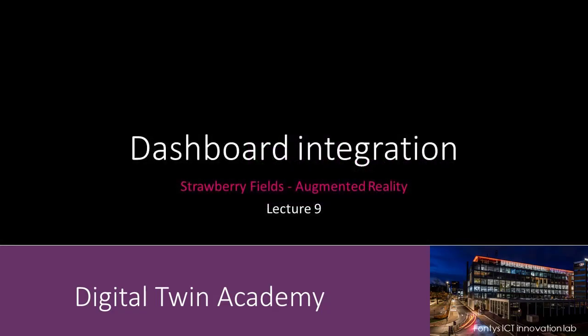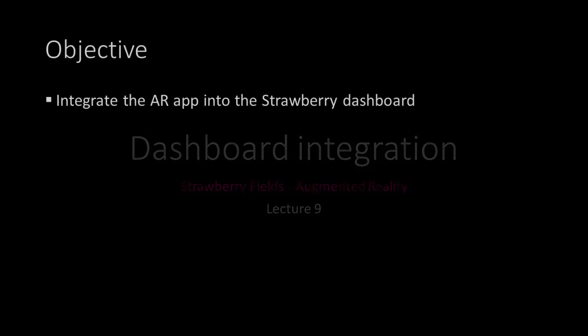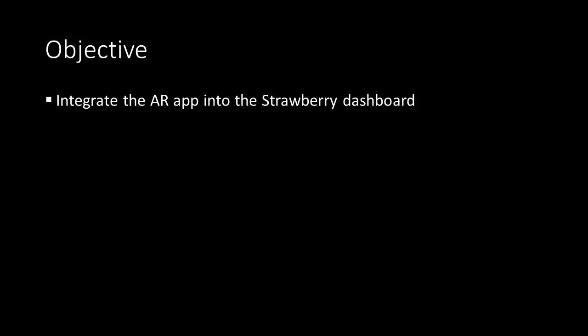Welcome to lecture 9. In this lecture we'll take a look at how to integrate our AR app into the Strawberry Fields dashboard.